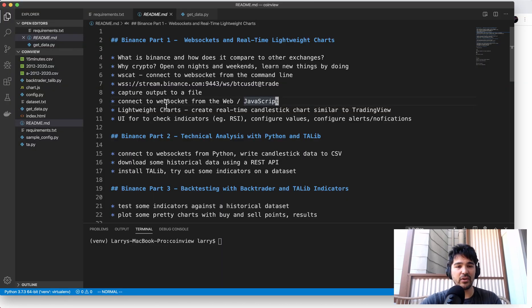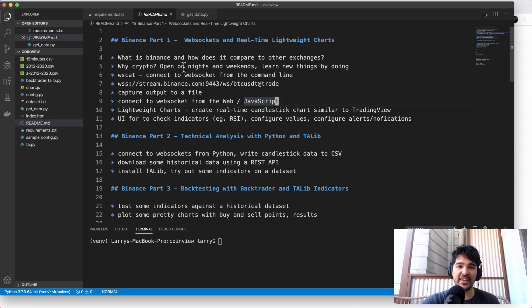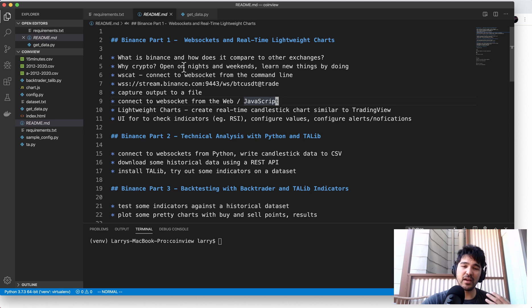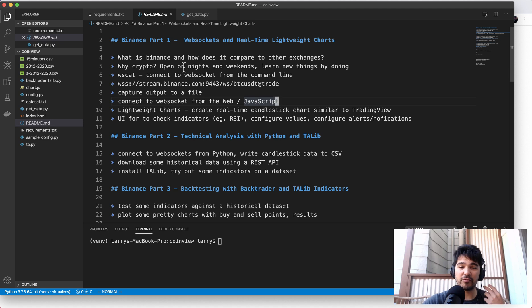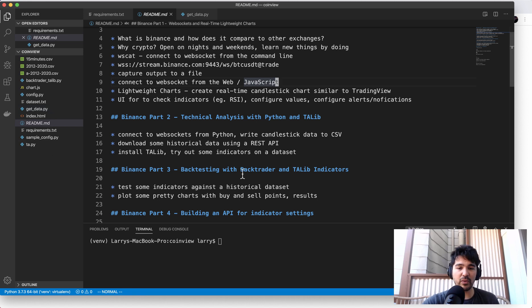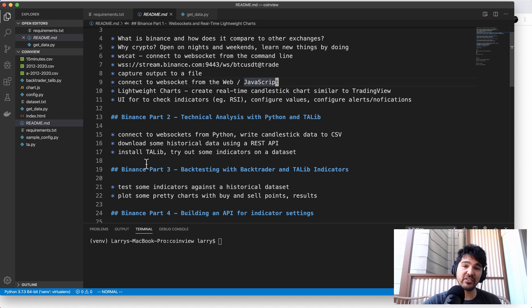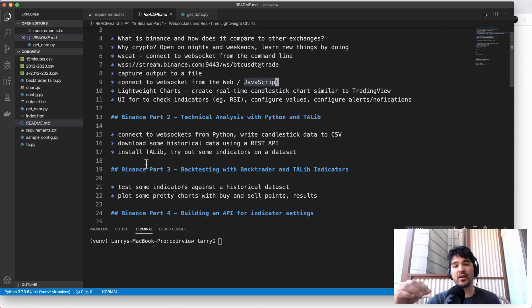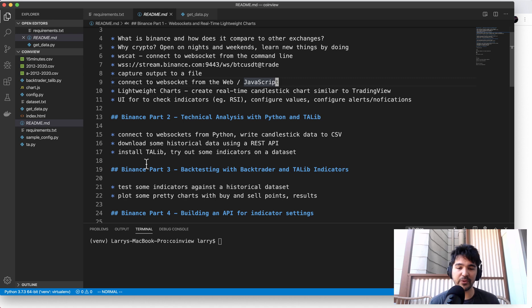And then we also explored receiving candlestick data using the Binance API and also explored using WebSockets to stream real-time data both from JavaScript and also from Python. And so then after that, we explored using TA-Lib. So we installed TA-Lib in order to try different indicators against the candlesticks that we got so that we can tell whether the price for Bitcoin is overbought or oversold as just a simple example.